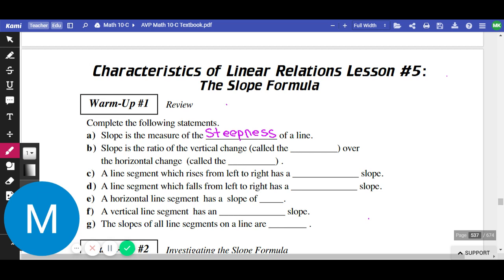We defined slope, especially using a picture. We defined it as the vertical change divided by the horizontal change, but we didn't just call them the vertical and horizontal change — we called it rise and run. So slope is the ratio of the vertical change, called the rise, which is how high up you had to go to the next point, over the horizontal change, called the run, which is how far left or right you had to go. Rise over run.